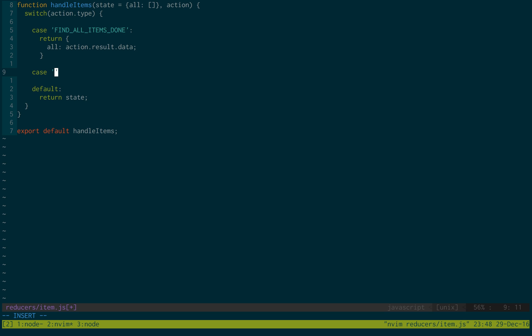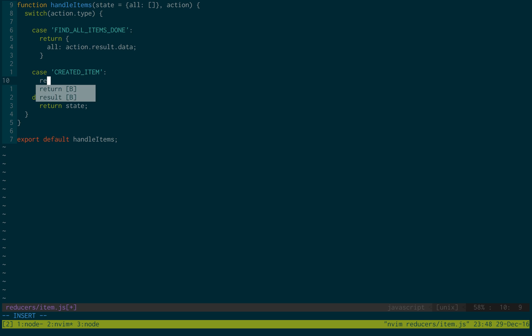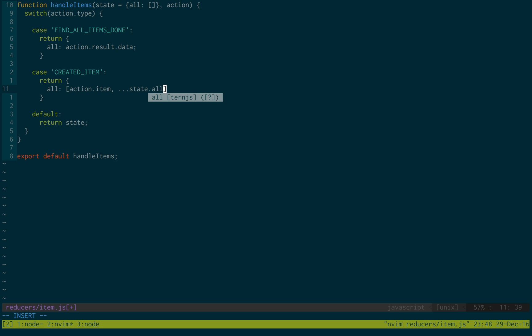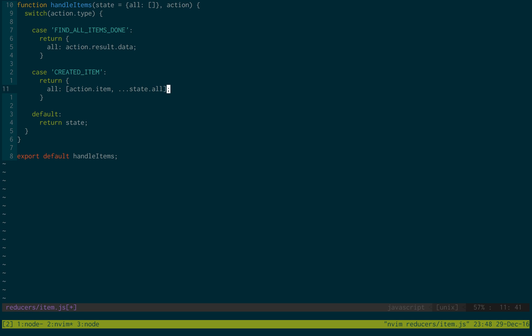And case created item. This is going to return all. And then basically what this is doing is adding a new item to this all list. So we're just going to append action.item to the front. And then we're going to add all those items at the end. And how we do that is triple dot state.all. And that appends all the items from state.all into this list.